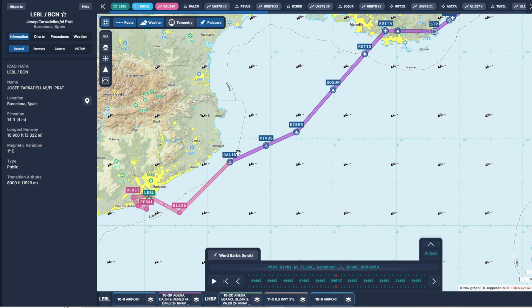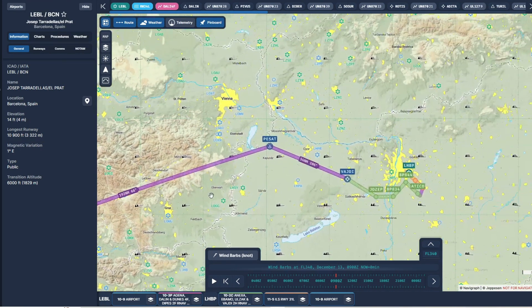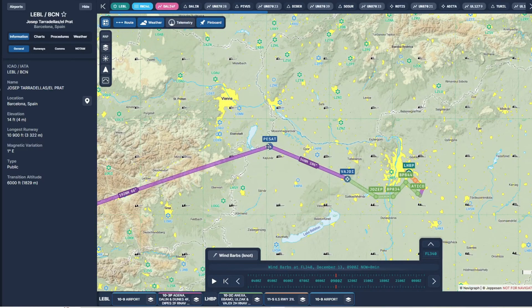The first waypoint I'm going to use, which will be at our top of climb, will be Dallin: 250 degrees at 110 knots. To decide on the next one, we're really looking for a significant change in direction or speed. Scrolling through, I don't see anything significant until we get to Maluk: 260 degrees at 110 knots. And then our final one will be here at Pesat — we'll call this 270 degrees at 90 knots.